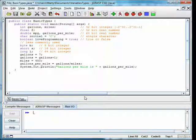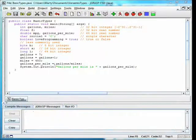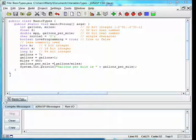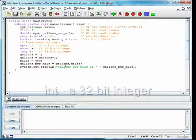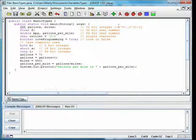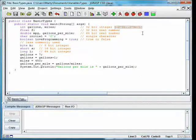Java has eight basic or primitive types. The Java class Basic Types shows these. They are int — an integer — that is, a positive or negative whole number. The int type has 32 bits, so it can take on values from negative 2 to the 31 to positive 2 to the 31 minus 1.